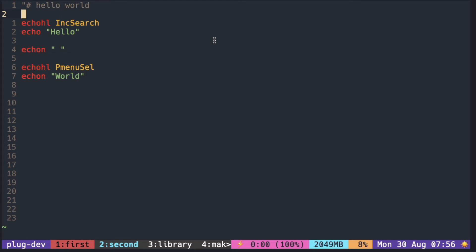In the previous video, we printed hello world using highlight groups that were already defined. This time let's try making our own colors so that we can choose the color that we want.